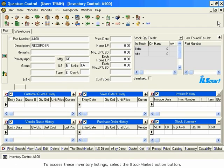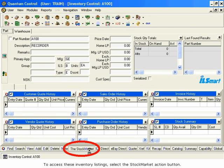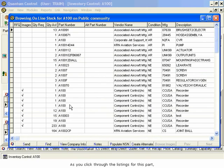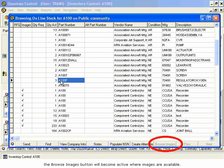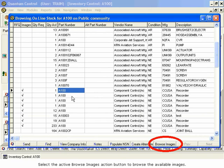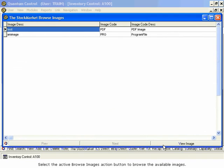To access these inventory listings, select the Stock Market Action button. The Browsing Online Stock window opens. As you click through the listings for this part, the Browse Images button will become active where images are available. Select the active Browse Images Action button to browse the available images.